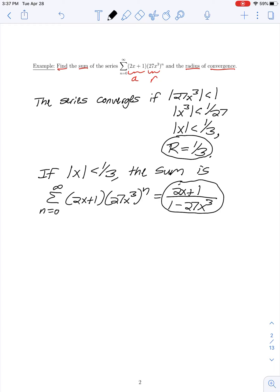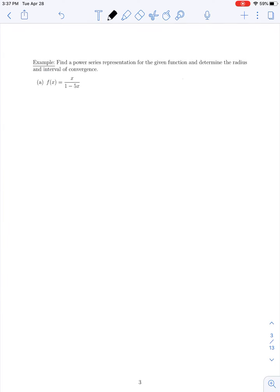In these first two examples, we looked at determining the sum of a power series by thinking about it in terms of a geometric series. Now in the next examples, we'll work in the opposite direction: we'll consider whether we can represent a given function as a power series, as long as we can think about that function as having the form of the sum of a geometric series.